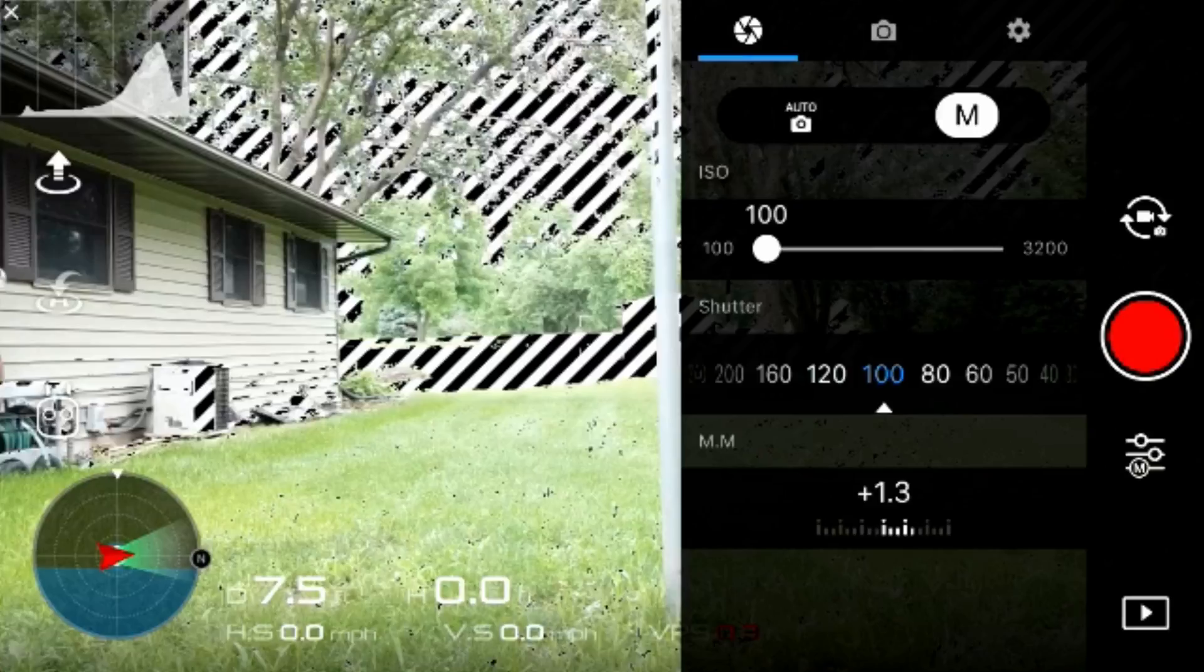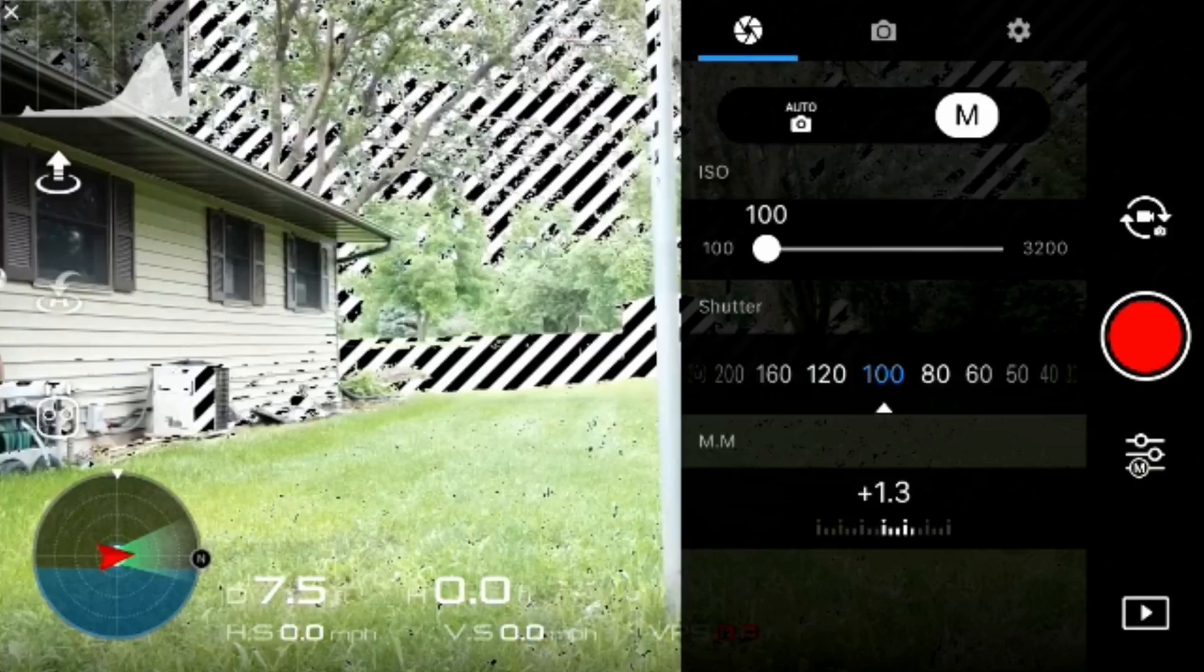So without any further ado guys, let's go ahead and hop up in the air and take it side by side. We got an ND4 on top and an ND16 on the bottom. Hope you guys enjoyed this video, be sure to click the subscribe button if this was helpful and leave a comment below.